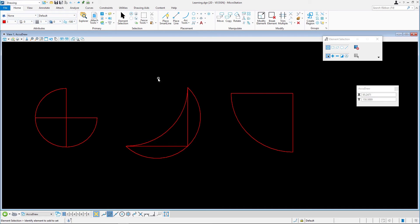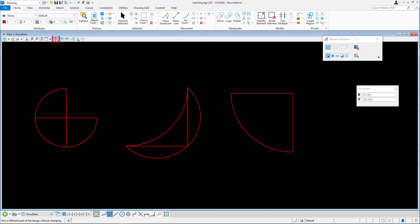Continuing in Learning.DGN in the AccuDraw model, zoom to the three figures you created in the first exercise.